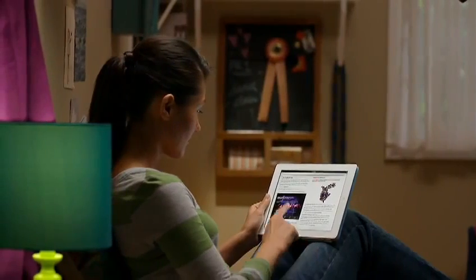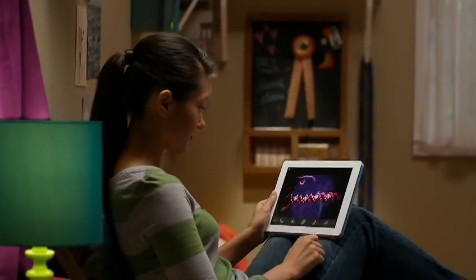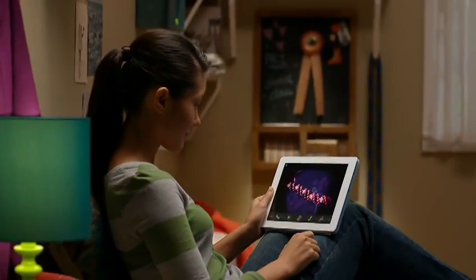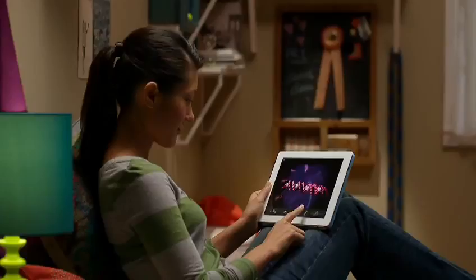iBooks Author makes it possible for anyone to create and distribute gorgeous, interactive books made just for iPad.